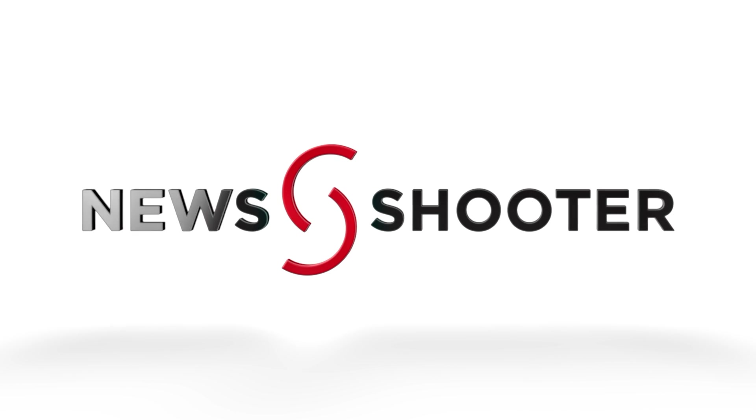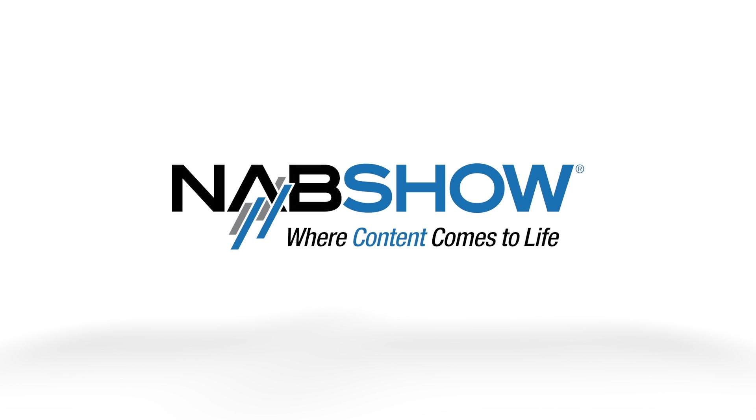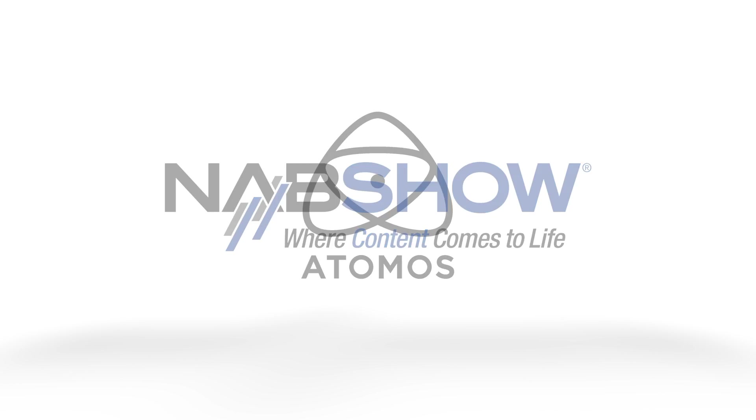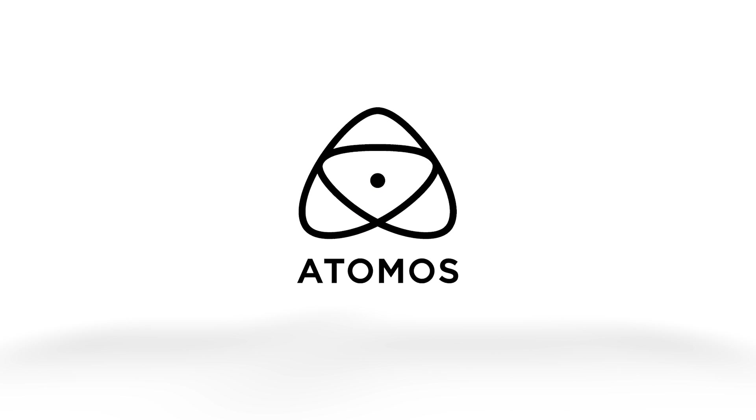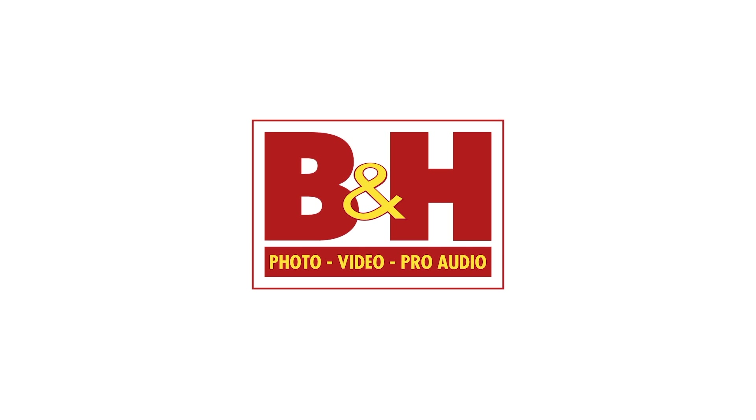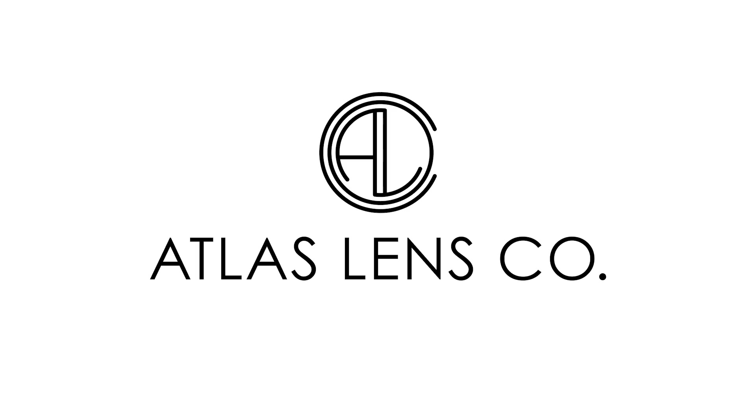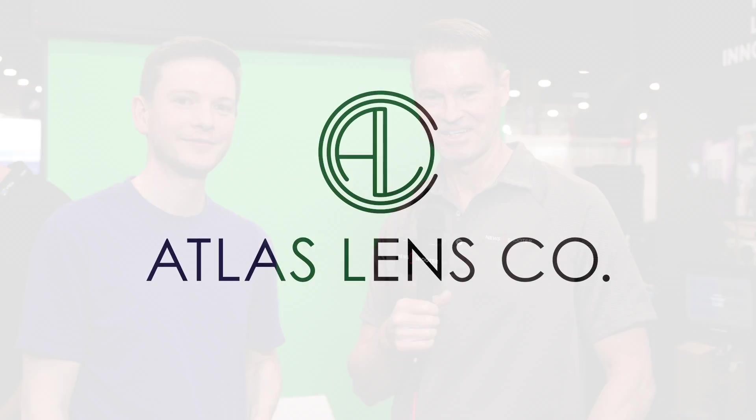NewShooter coverage of NAB 2024 is sponsored by Atomos, B&H Photo Video, and Atlas Lens Co. It's Matt here for NewShooter.com at NAB 2024. I'm with Josh at the Aksun booth talking about Lightcraft Technologies' new virtual production app.